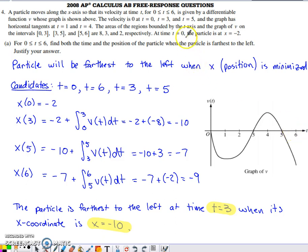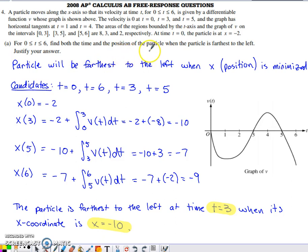We're told that the initial position of the particle is negative 2 at time 0. Part A: find both the time and the position of the particle when the particle is farthest to the left. Justify your answer.